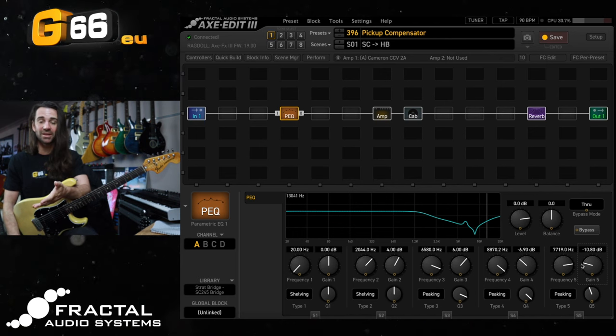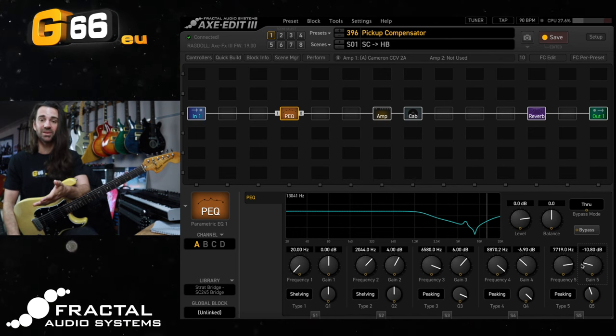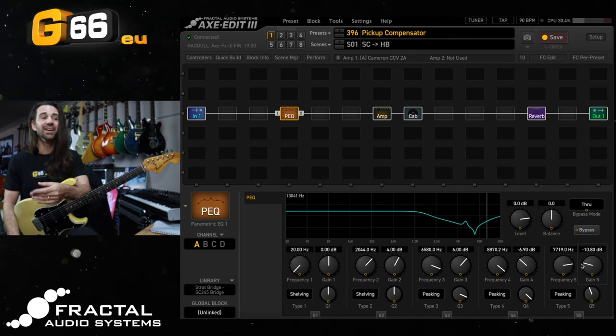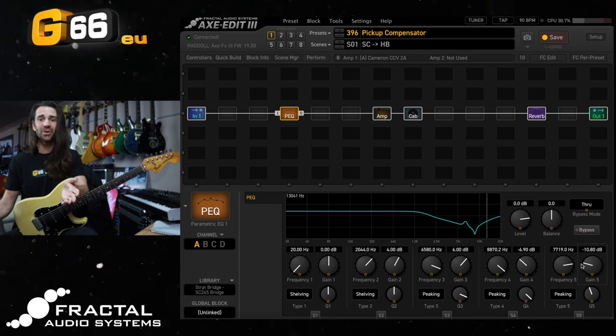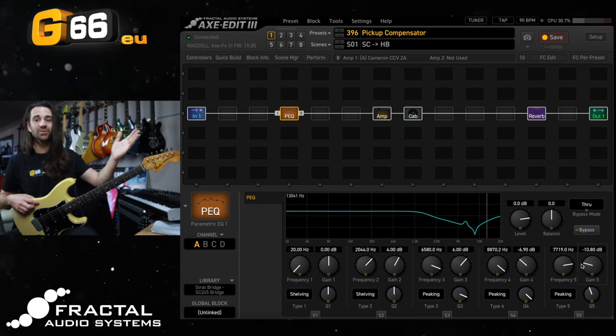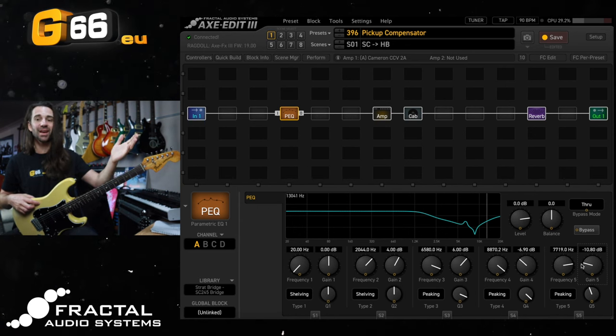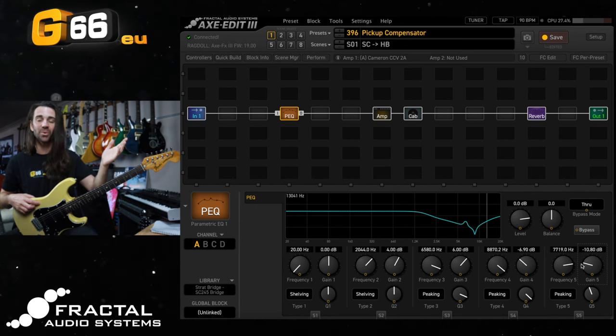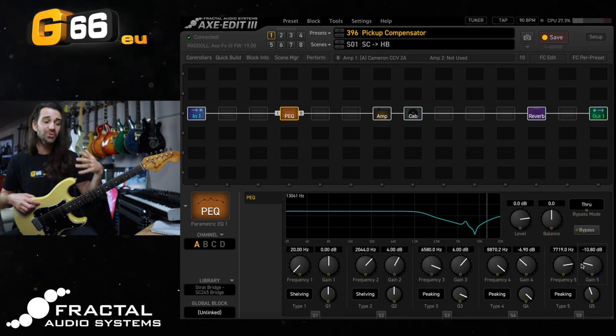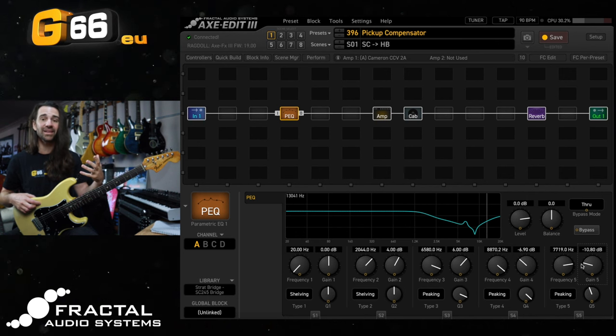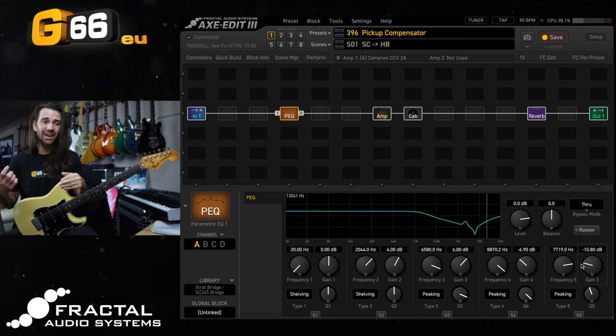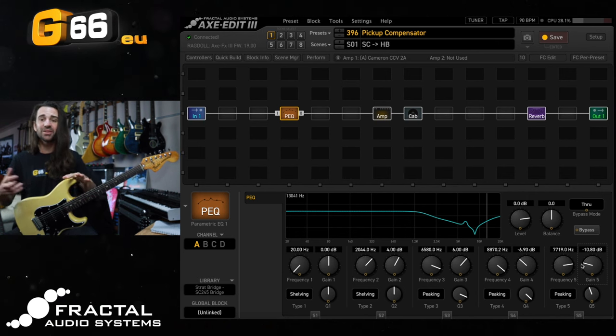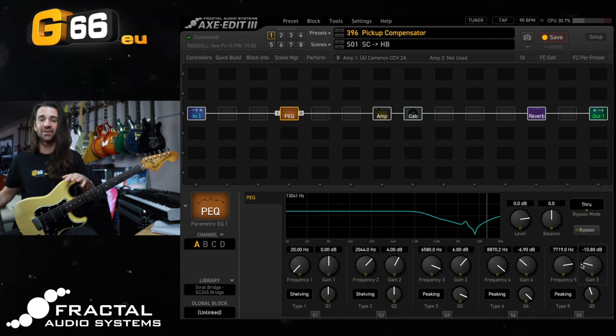You can watch the video that I did on my channel to pick up the specific technique I used to get these values or you can just use these values as a starting point and play around with them and use your ears and dial in something that sounds really good to you because again every single guitar is going to sound different.